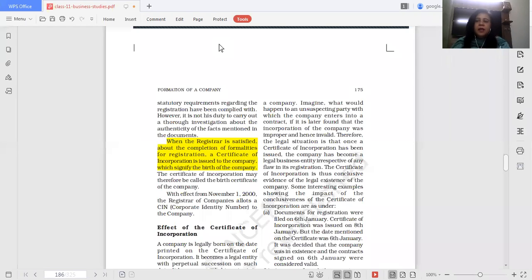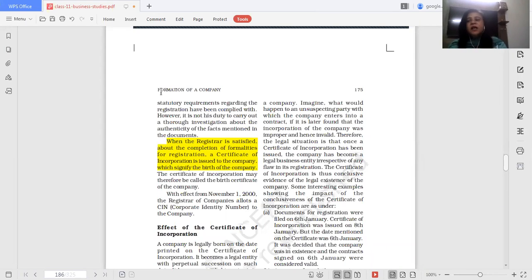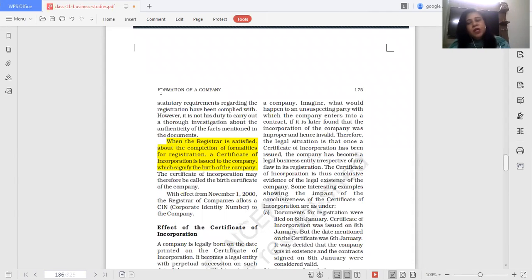This fraud — catching it is not the registrar's job. The registrar does not have to verify the authenticity of documents. His job, from the seat he sits on, is only to see whether all legal formalities have been fulfilled. If they are, he will be satisfied and issue the certificate of incorporation.